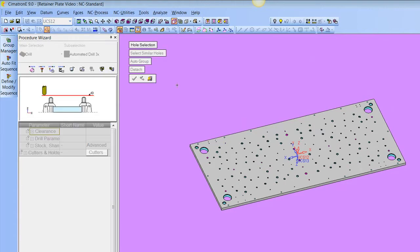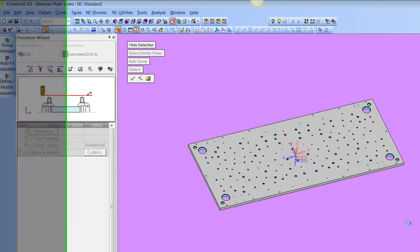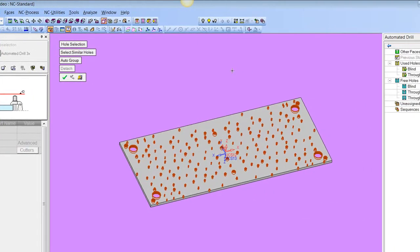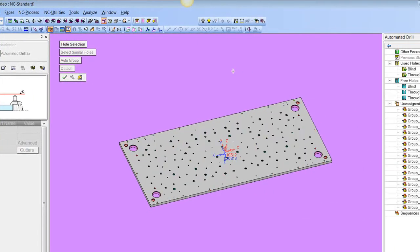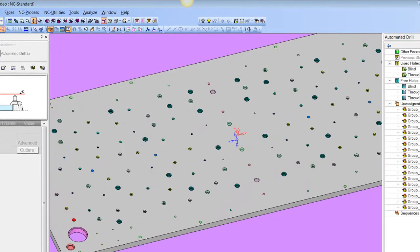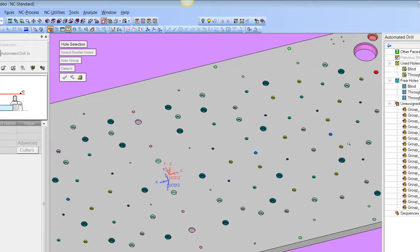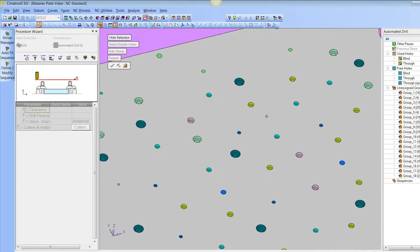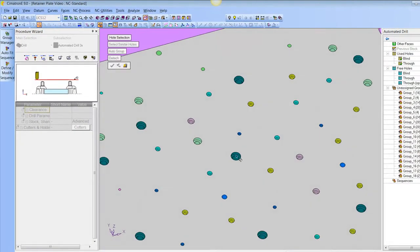If I click on Group Manager I can pick the holes one by one, or I can box pick and middle click, and then I get groupings. What it's doing is identifying the similar holes, giving them a similar color, and creating a group for them.